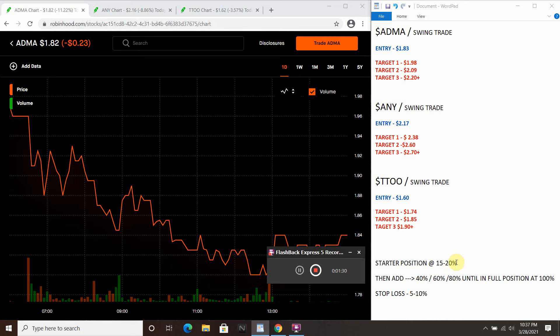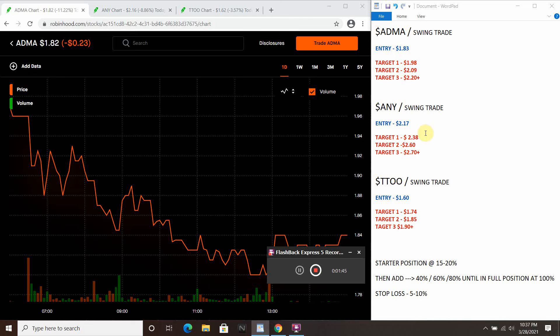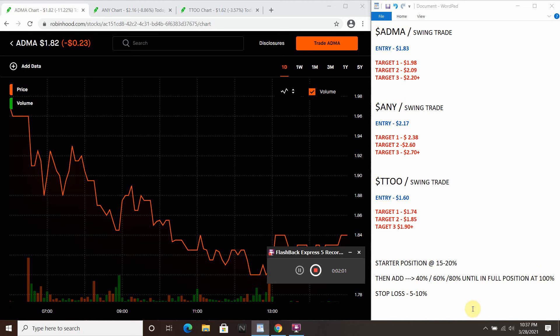Now up top here, 15 to 20 percent is generally where I start, about 20 percent into a position. These three swings here, ADMA, ANY, TTO are all roughly right in your entry price right here. As you can see, entry, entry, entry, entry, and then the targets will be in all red. And then again, 15, 20 percent start a position, and then I gradually go 40, 60, 80 percent until I'm full into a position. Stop loss again, five to ten percent.